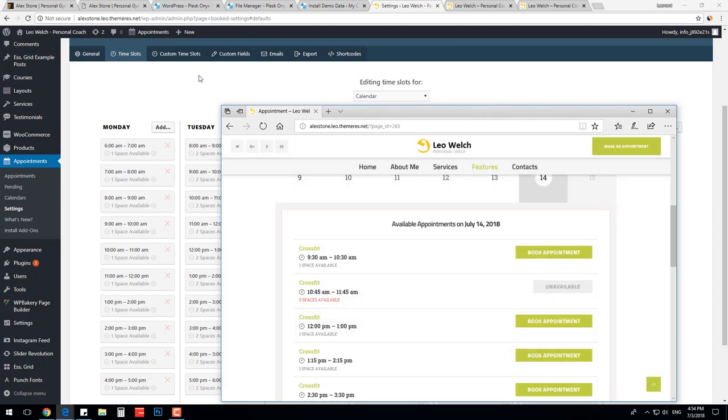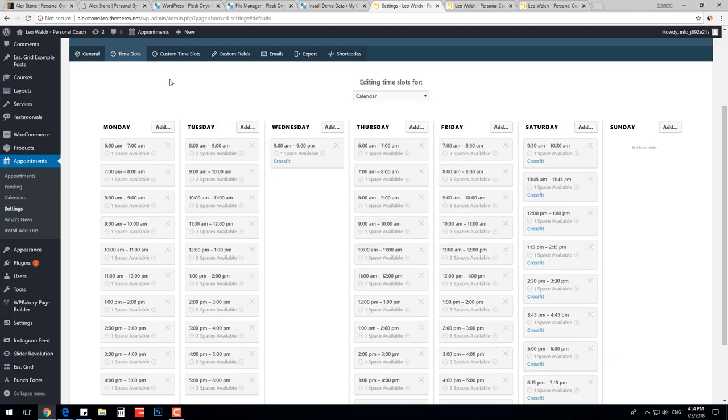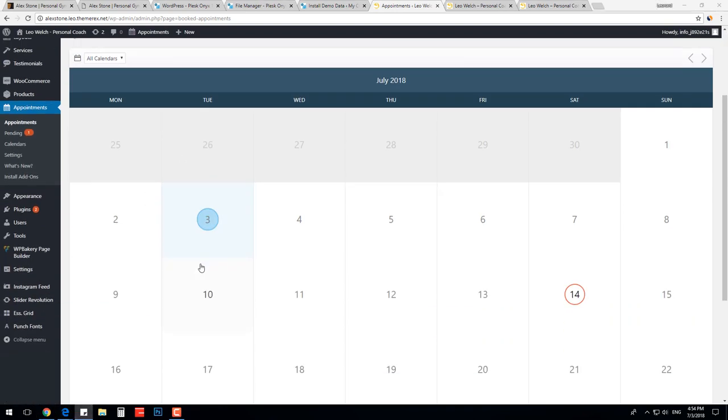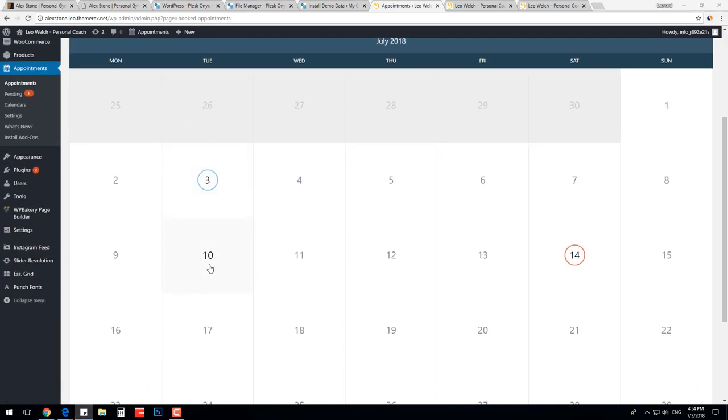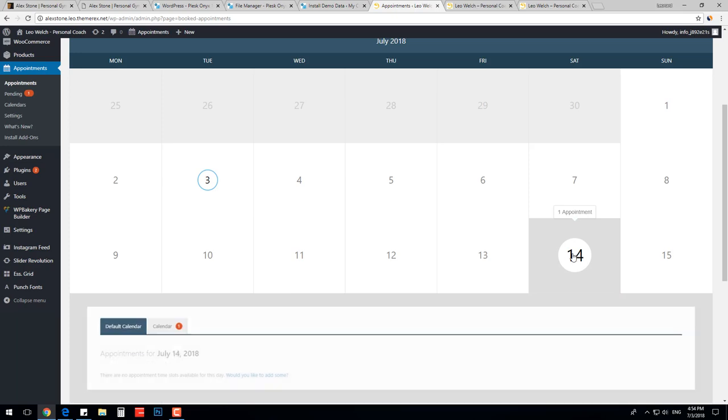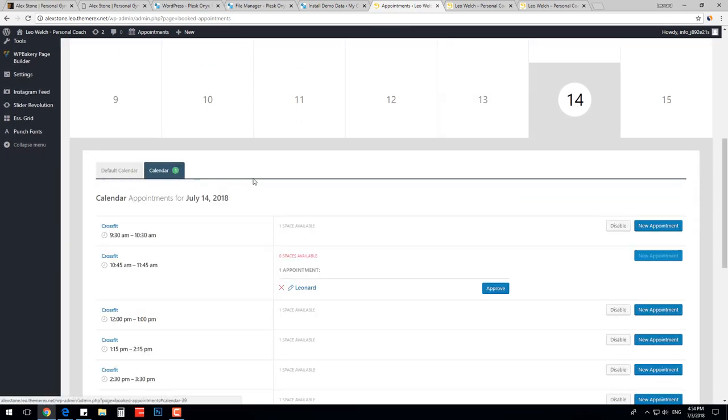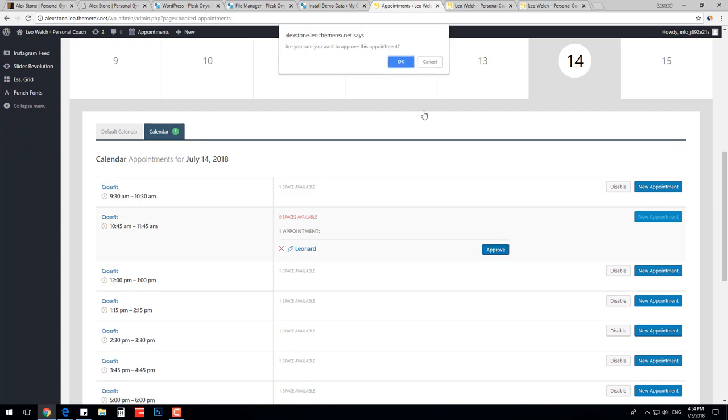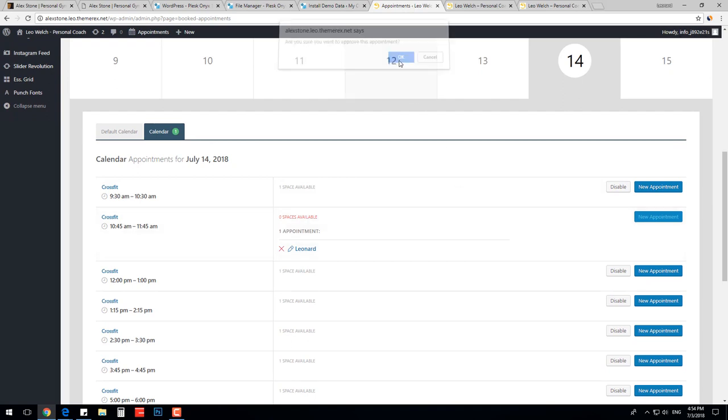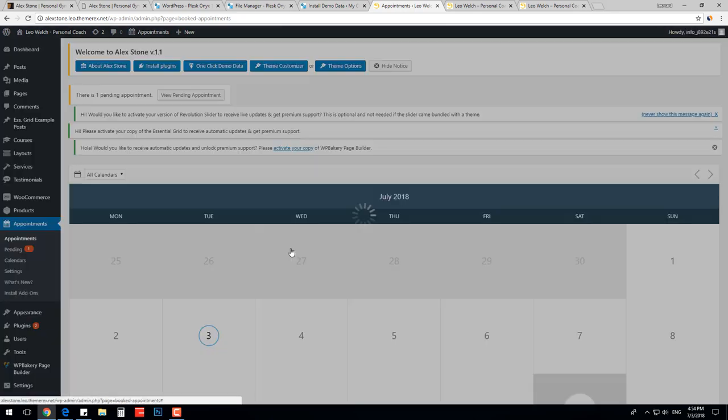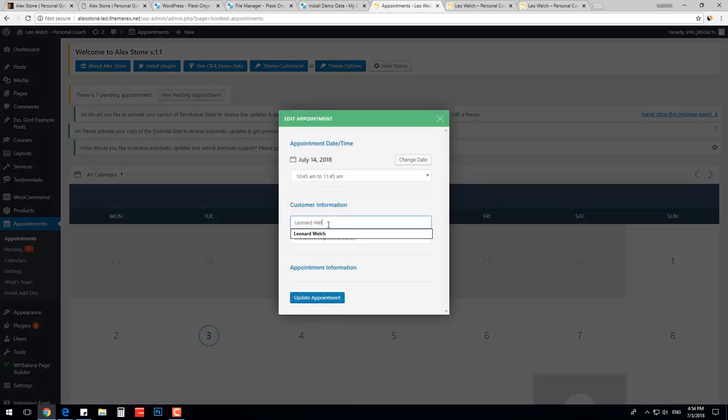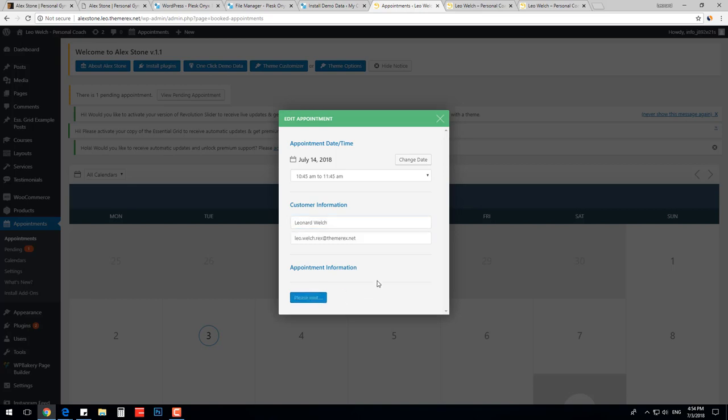Let's return to our dashboard and check the appointment calendar. All pending appointments will be highlighted. Let's get in. Find the appointment and all the details about it. Here you can approve or delete the appointment. I will approve it. You can also modify the appointment information as well. You can also set the automatic appointment approvals.